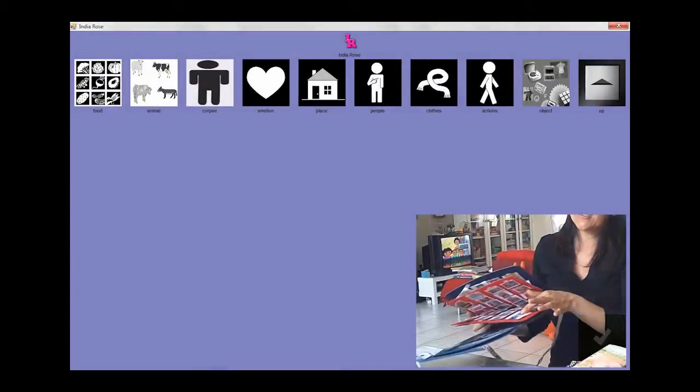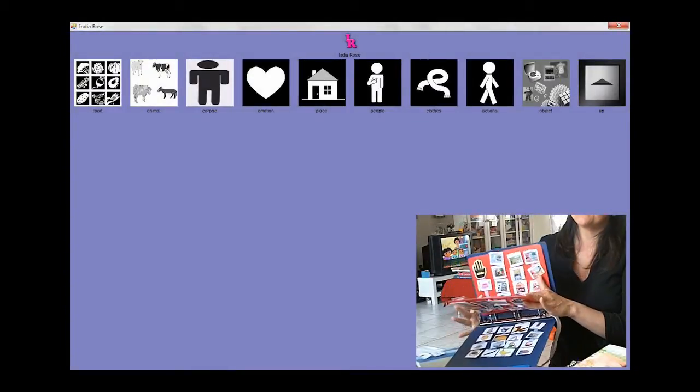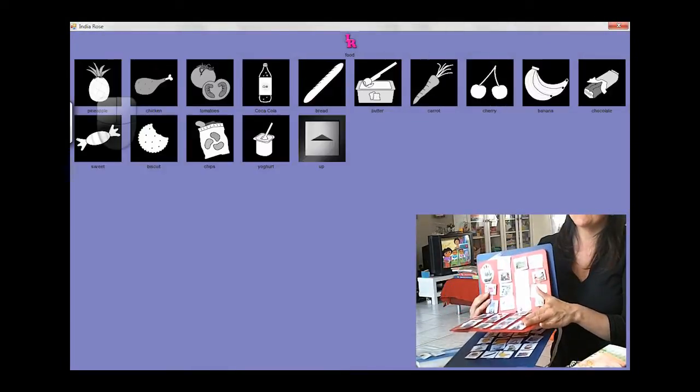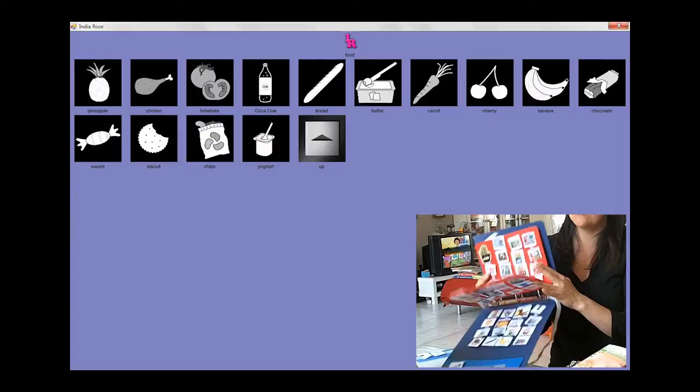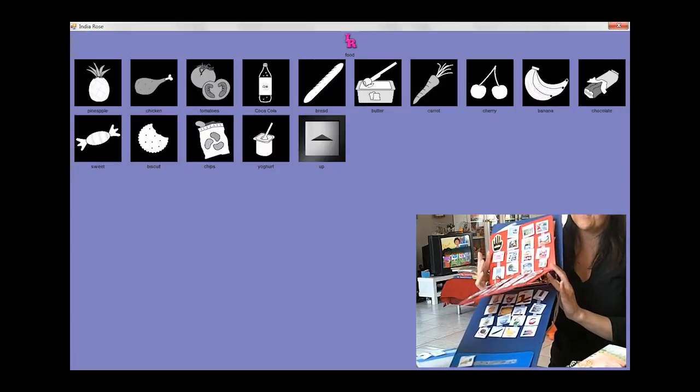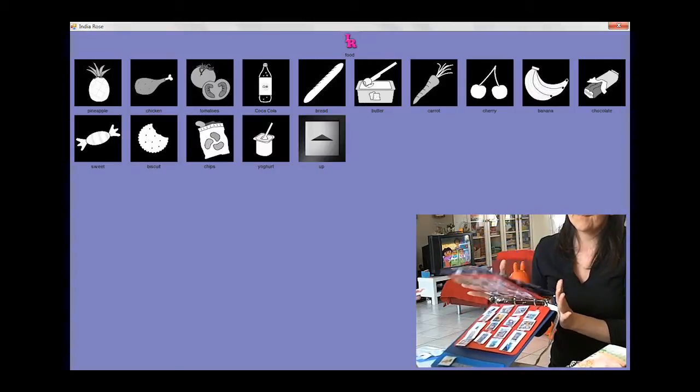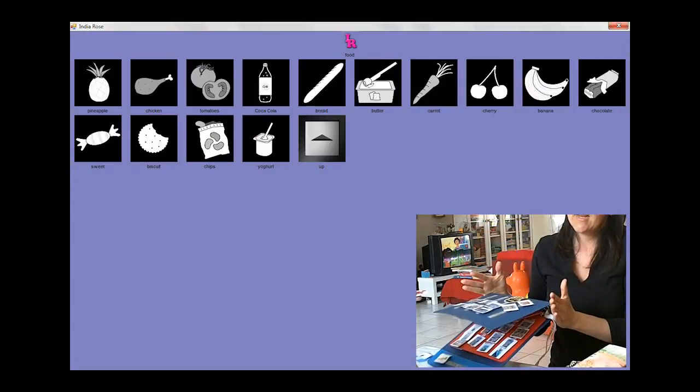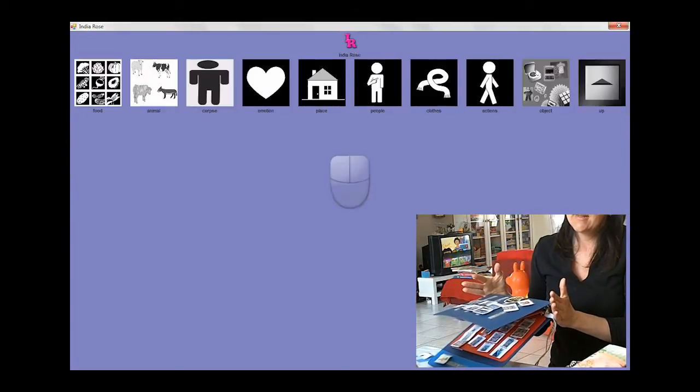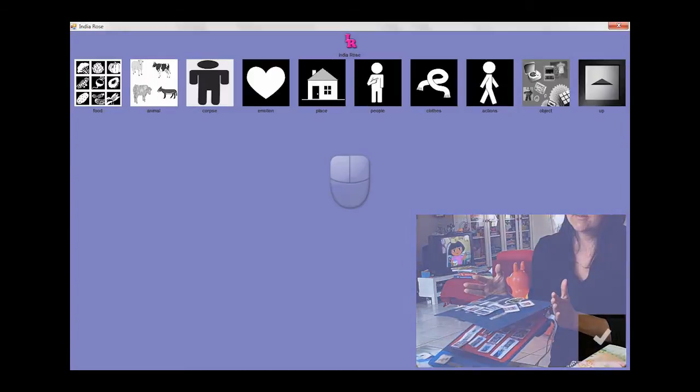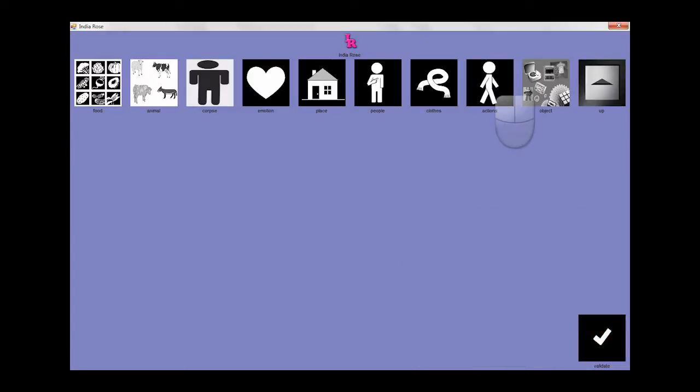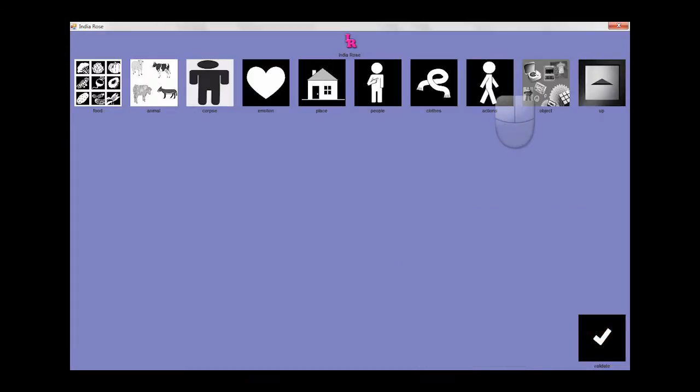Our application is inspired by the binders used by autistic children. It consists of a digital catalog of pictograms, ordered by categories, all of them fully customizable to the child's handicap, based on his abilities and his known vocabulary.